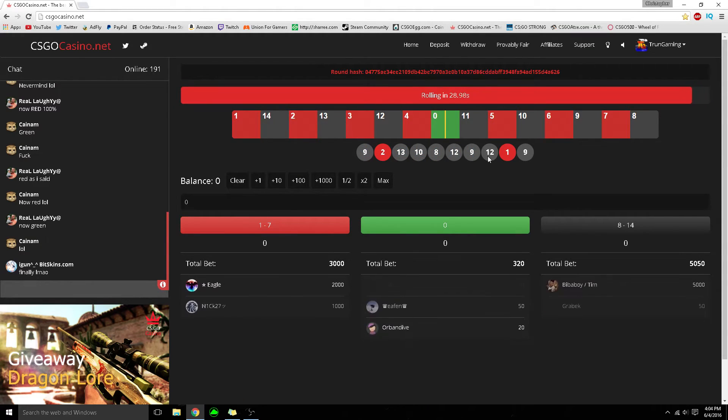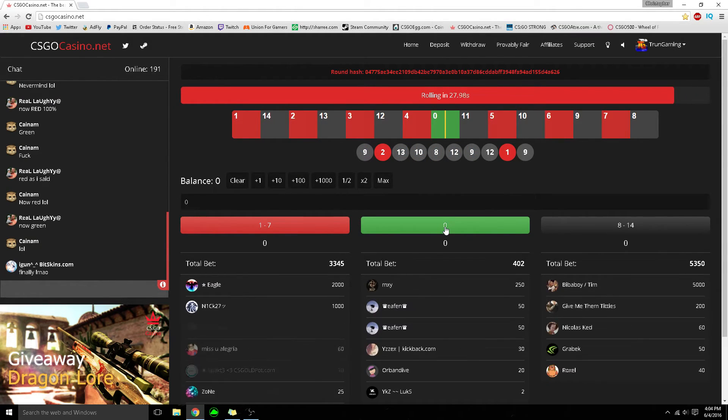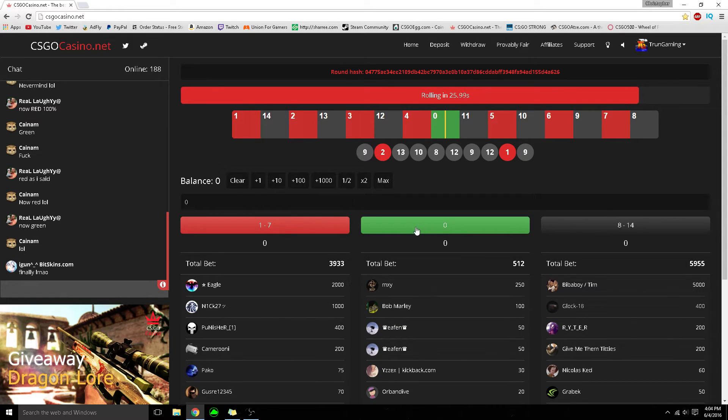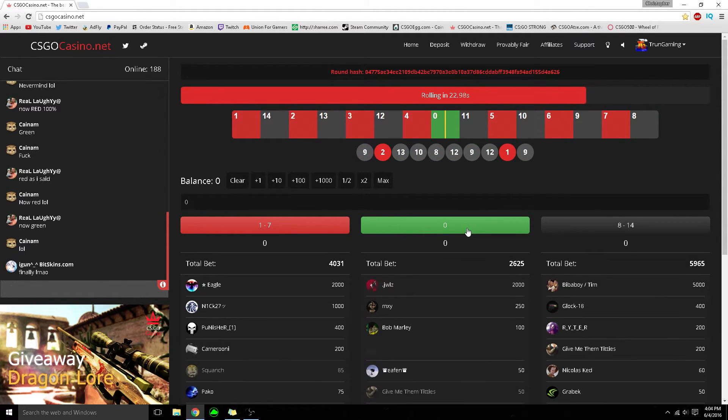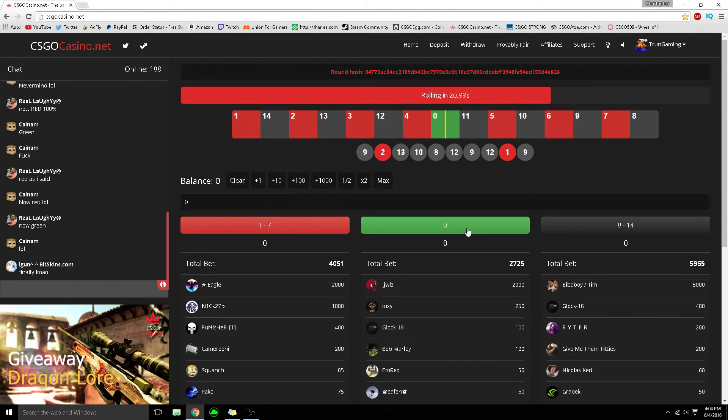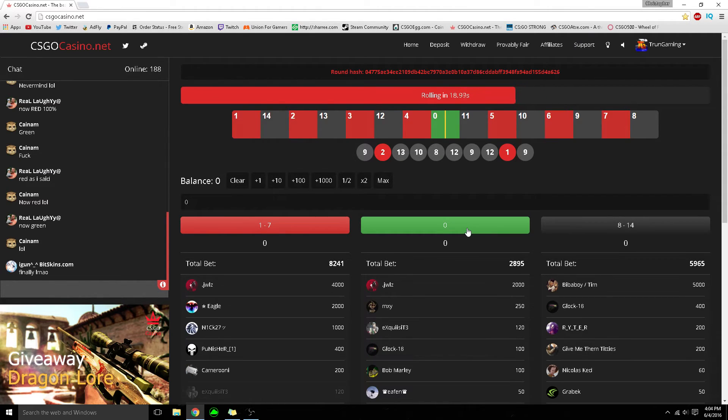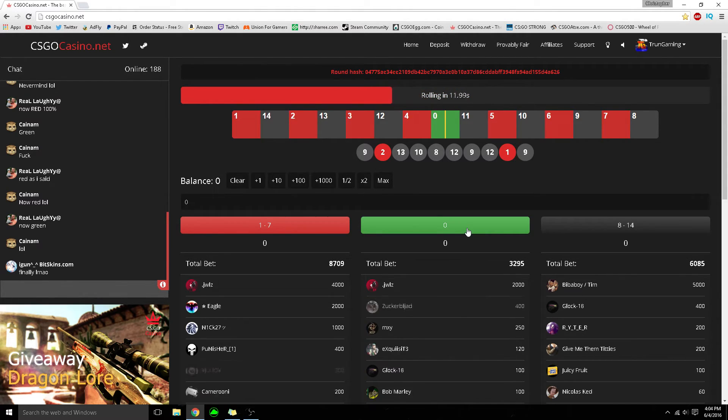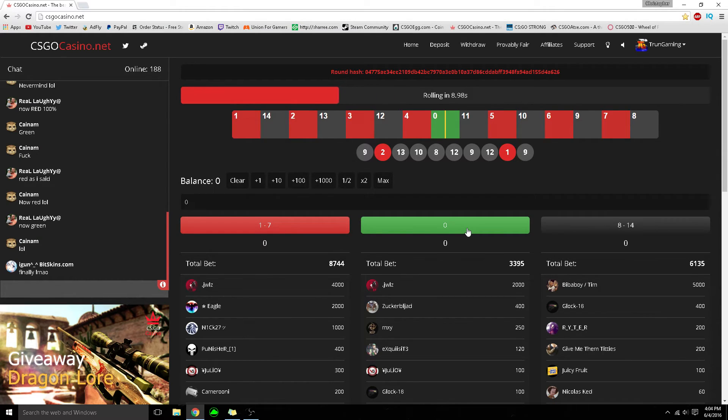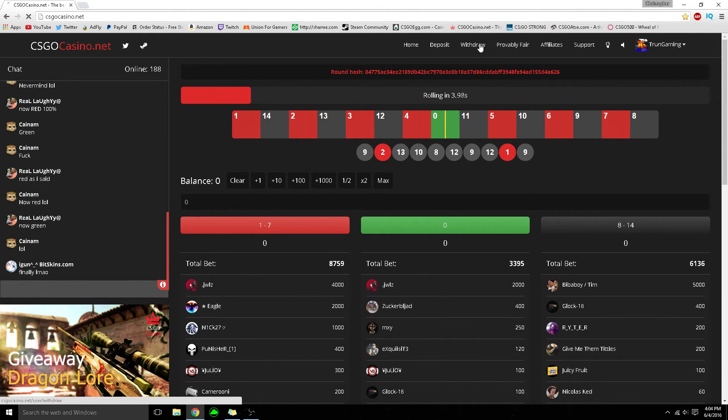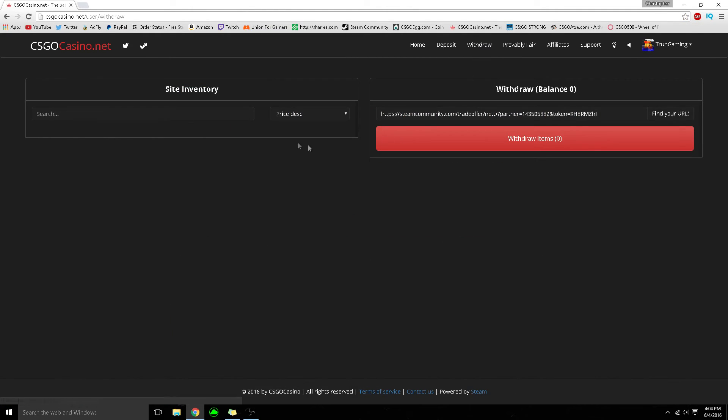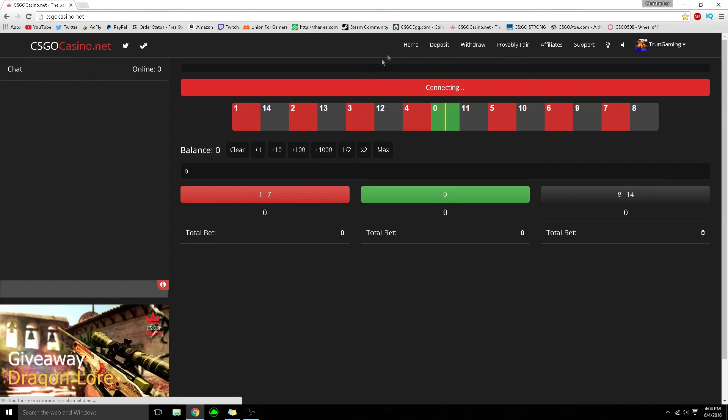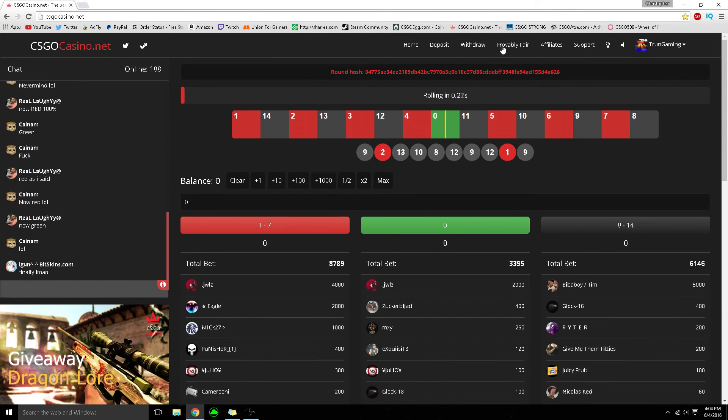On this website, it lands on green a lot. I'm pretty sure in a couple spins it'll probably be green. When I was livestreaming, it landed on green twice in a row - it was crazy. There's a very high chance of landing green on this site, more than other websites for some reason. But it's really cool - you can withdraw and deposit just like a normal CS:GO website.